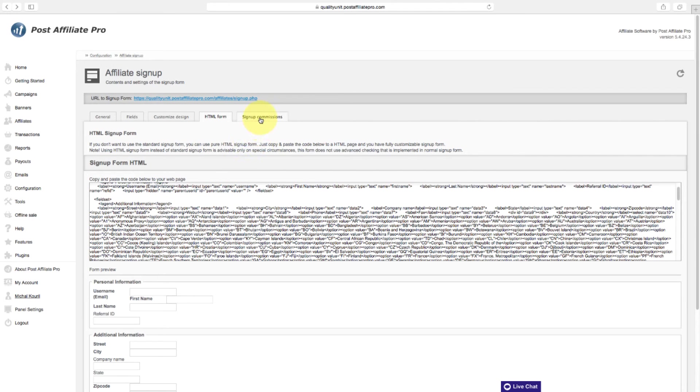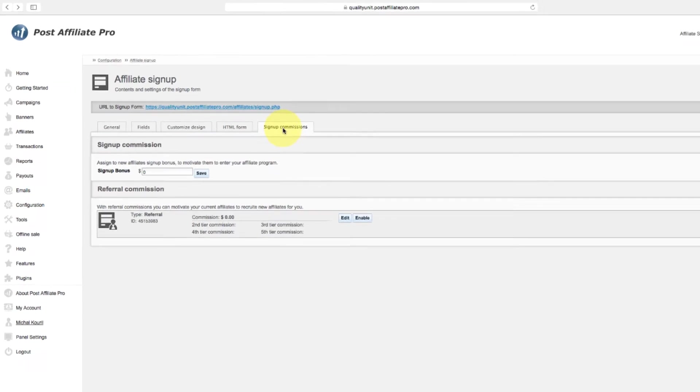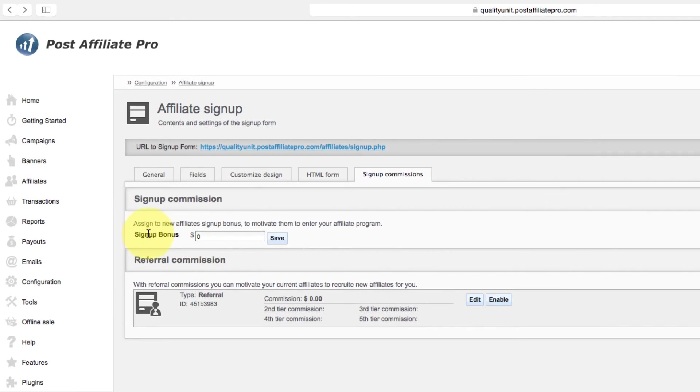If you want your affiliates to get a commission just for signing up, you can define it in the Sign-up Commission section as a Sign-up Bonus.